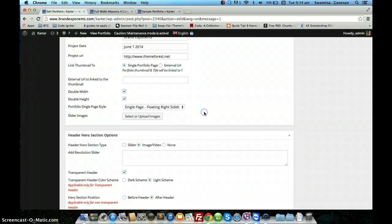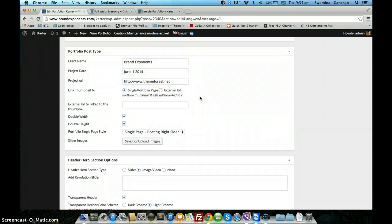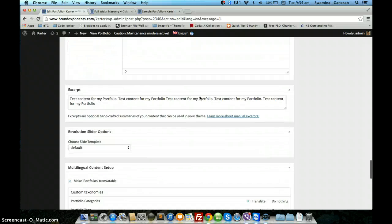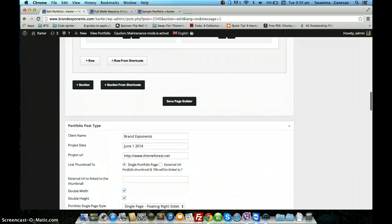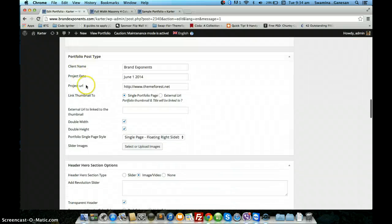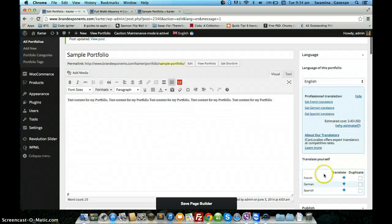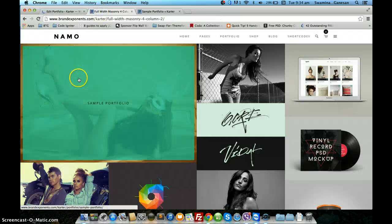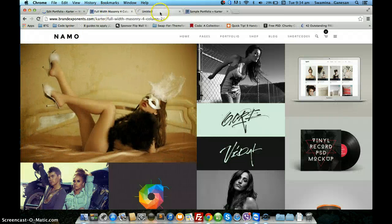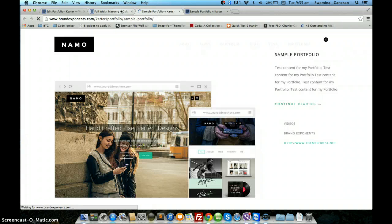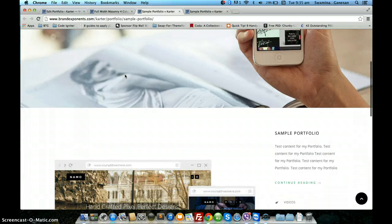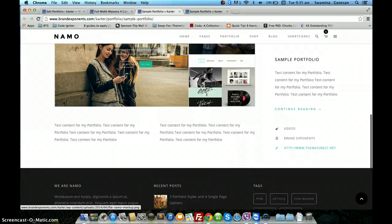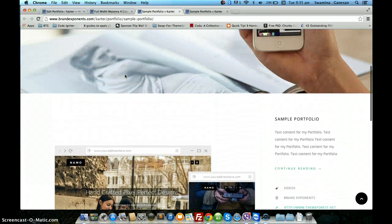The next one done using the page builder is the single page floating right sidebar. The right sidebar will have content that is pulled from the excerpt, along with the portfolio details that you have provided in the post type. I have chosen the floating right sidebar and I am updating the post type. You can see this is the floating right sidebar wherein the sidebar floats along with the content.